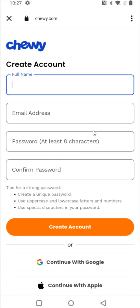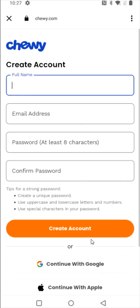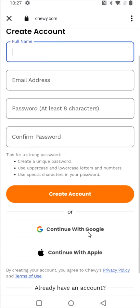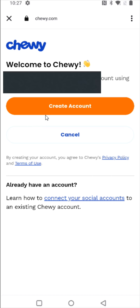You have a couple of different options here to create your Chewy account. You can either enter in your information and create your account, or you can just link up using either a Google or an Apple account. For me, I'm going to be using my Google account, so I'm going to select that option. It's a pretty easy process going through and linking up the Google account that I want associated with my Chewy account.